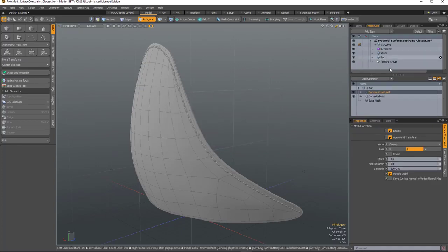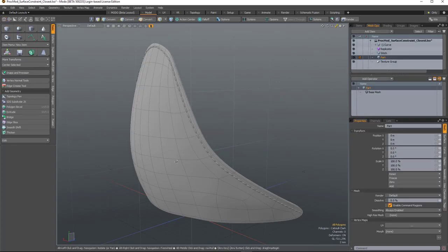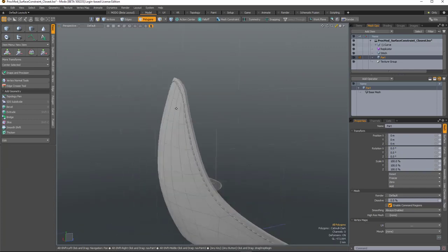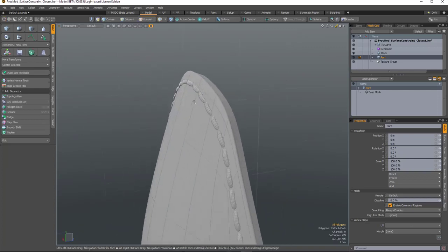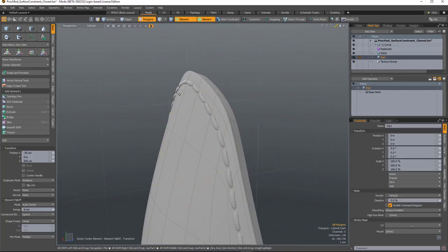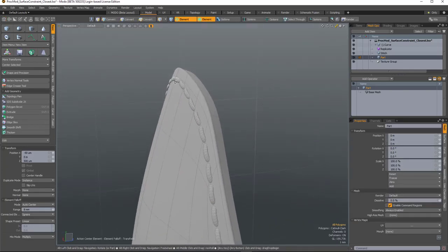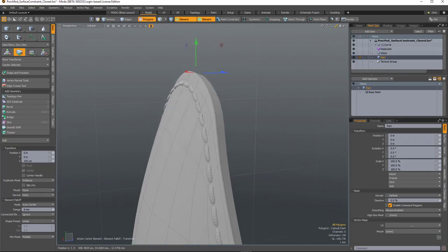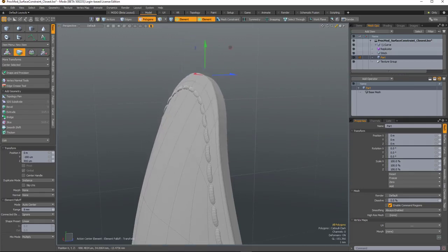So now I can go to the part and I can make small tweaks to the shape of the part, and the stitching will stay on the surface.